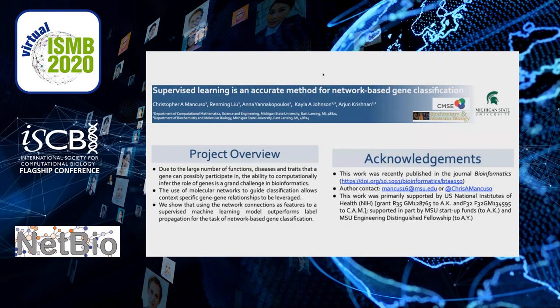Hi, my name is Chris Mancuso and I'm a postdoc in the lab of Dr. Arjun Krishnan at Michigan State University. Today I'd like to talk a little bit about some work that we recently published in Bioinformatics, supported by NIH grants.